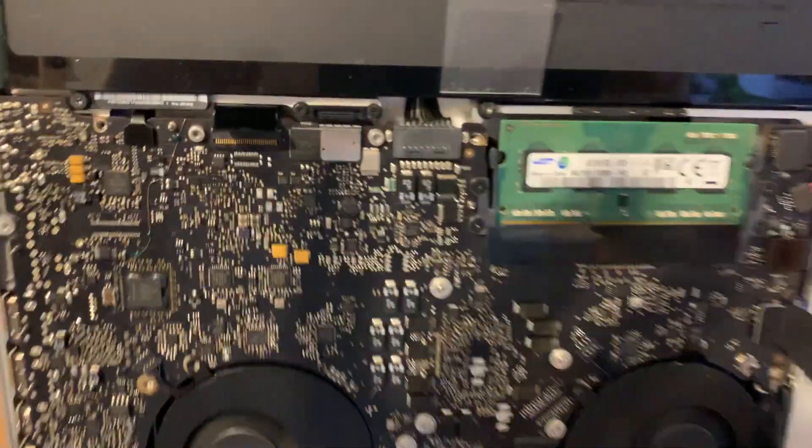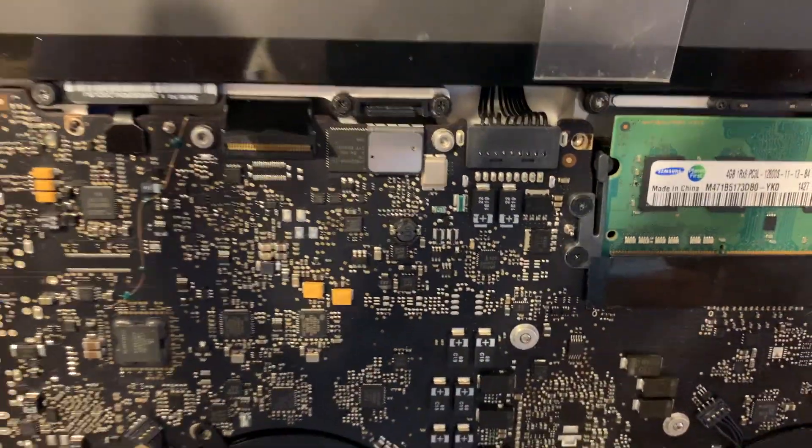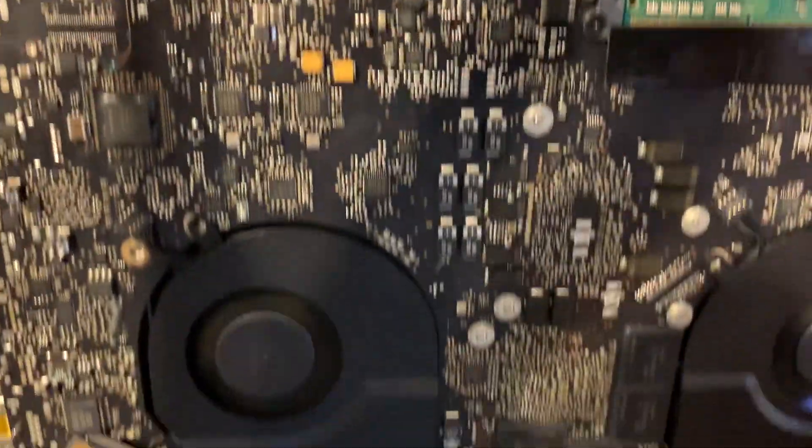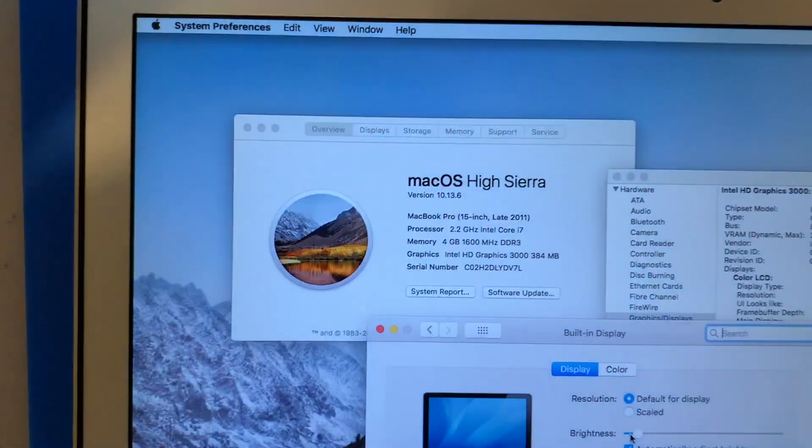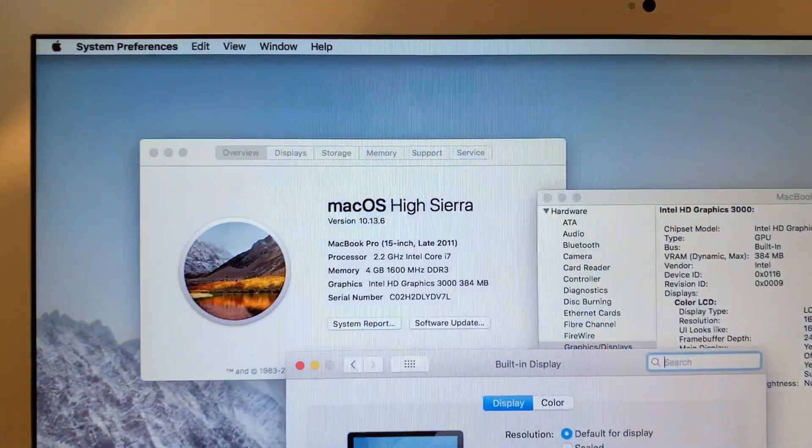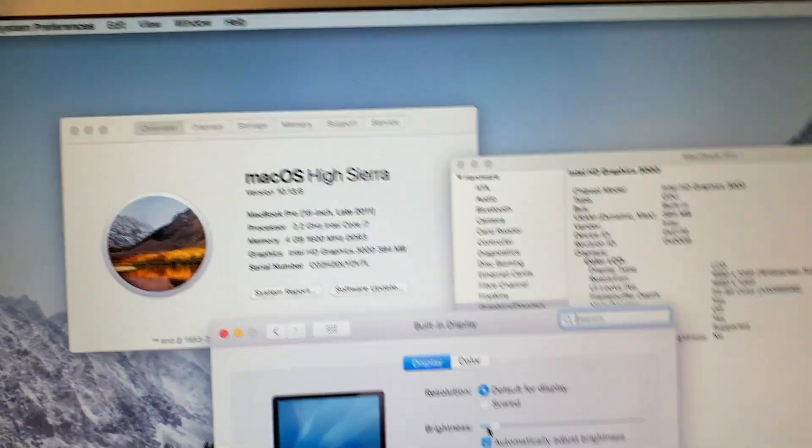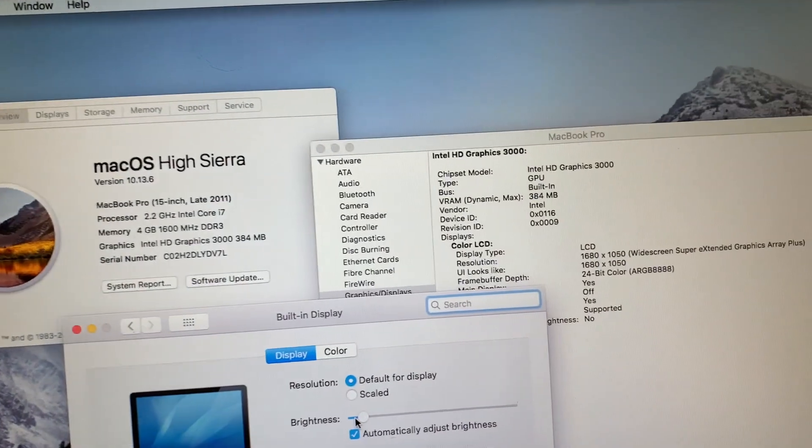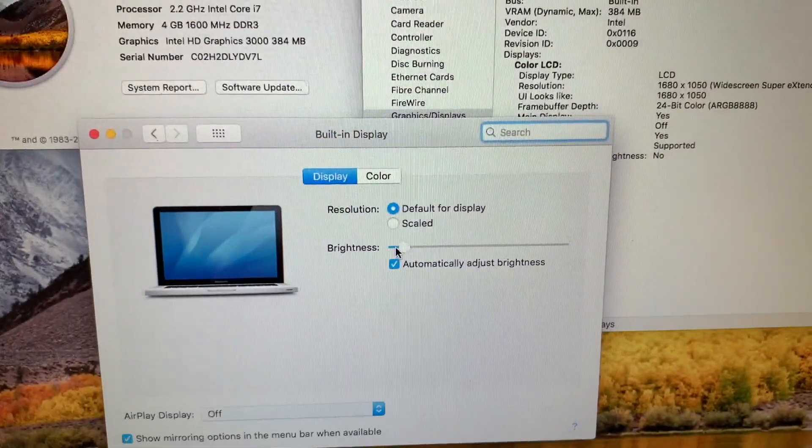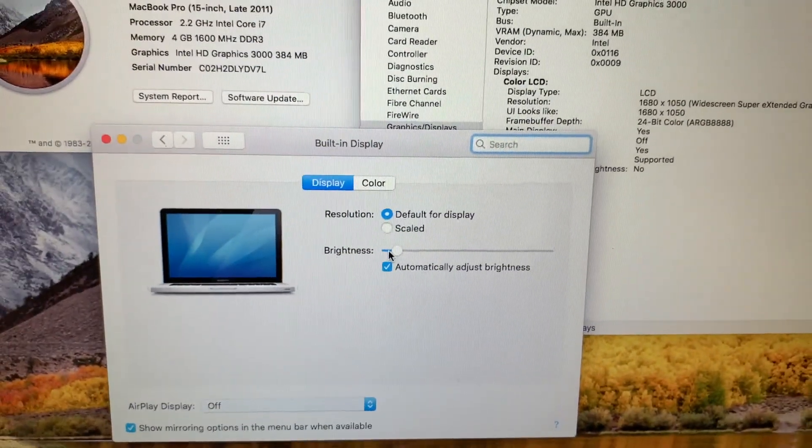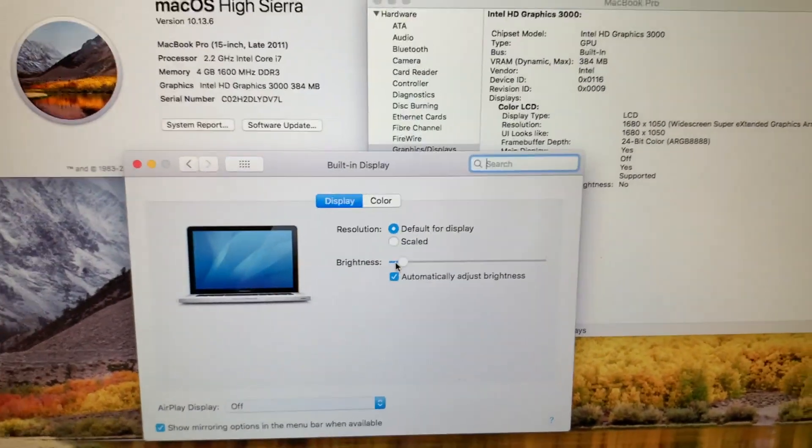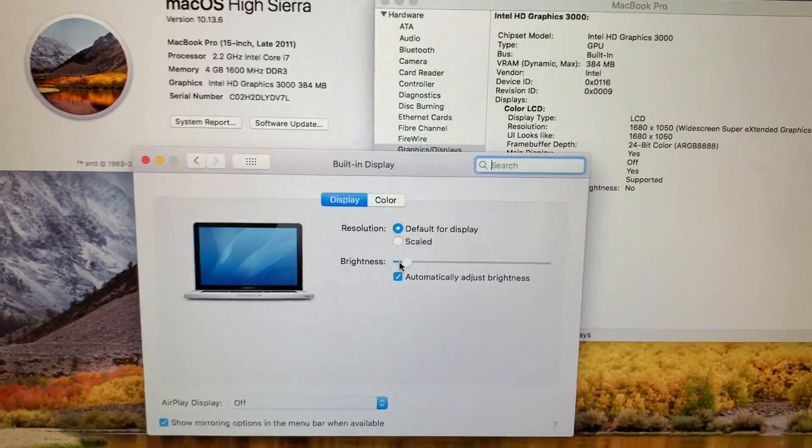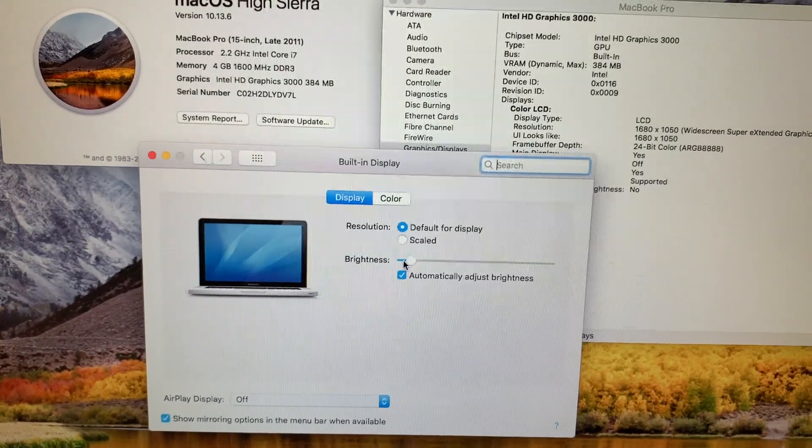We have our board installed, it's running right now. As you can see, High Sierra, the graphic chip is gone and we have brightness control. It actually works.